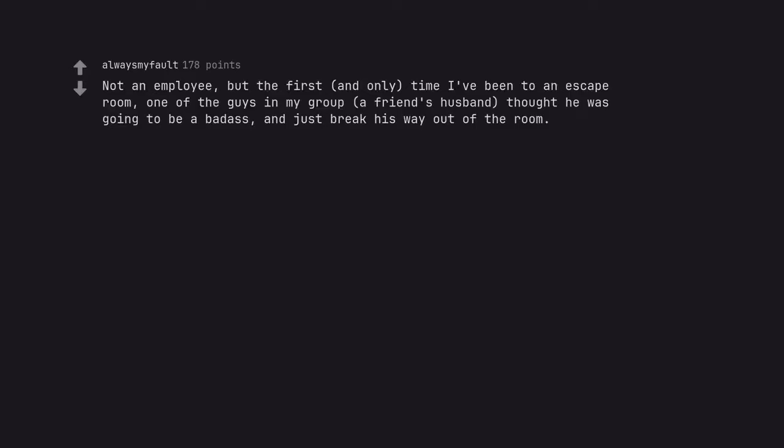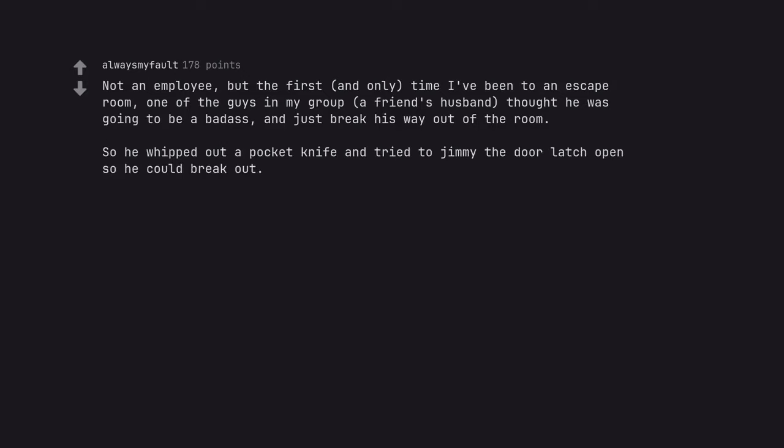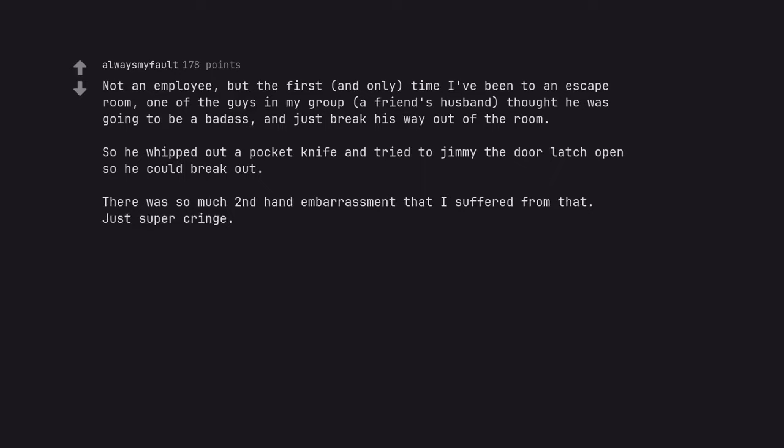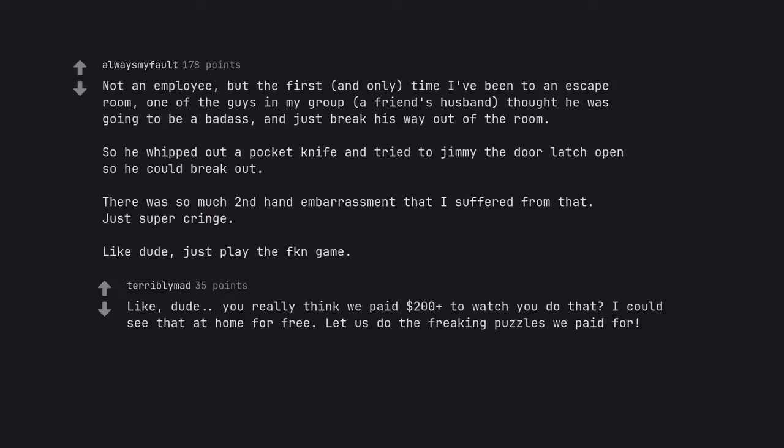Not an employee, but the first and only time I've been to an escape room, one of the guys in my group, a friend's husband, thought he was going to be a badass and just break his way out of the room. So he whipped out a pocket knife and tried to jimmy the door latch open so he could break out. There was so much secondhand embarrassment that I suffered from that. Just super cringe. Like, dude, just play the game. Like, dude, you really think we paid $200 plus to watch you do that? I could see that at home for free. Let us do the freaking puzzles we paid for.